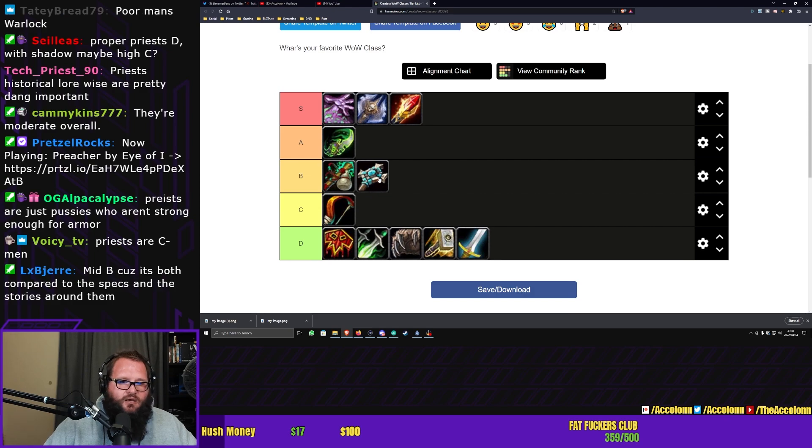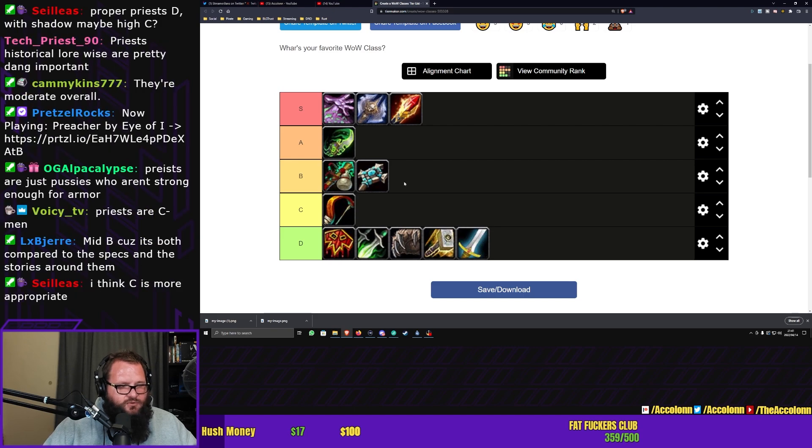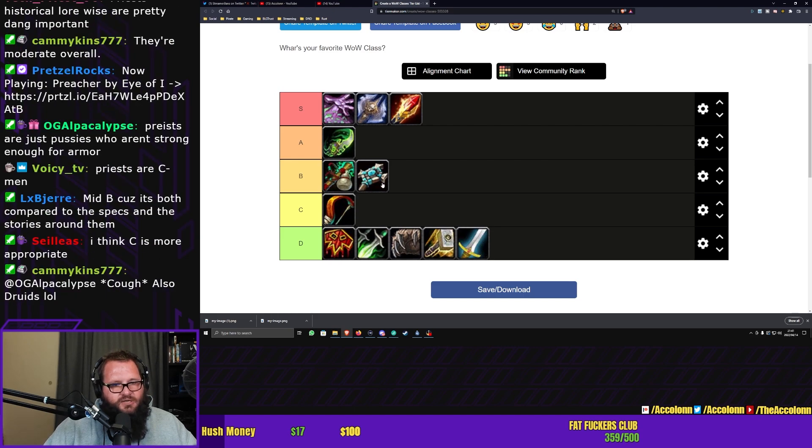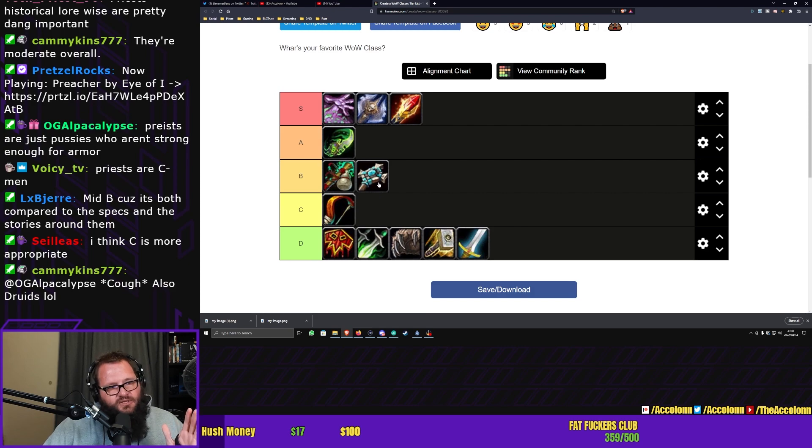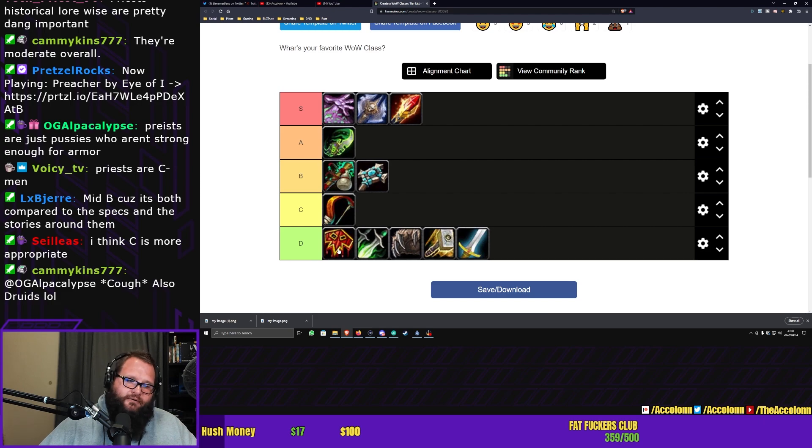Voici has already said it would be low B, high C. Because it's both compared to the spec and the stories around them. I think C is more appropriate. Let's keep going with the list, and then we can decide if we think we have to make changes right at the end.